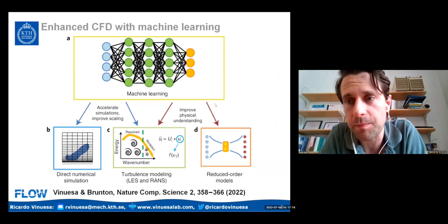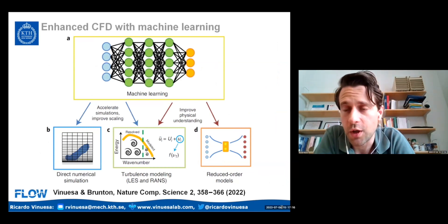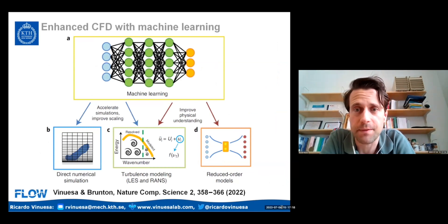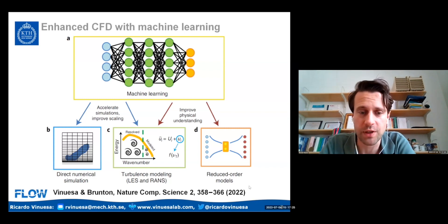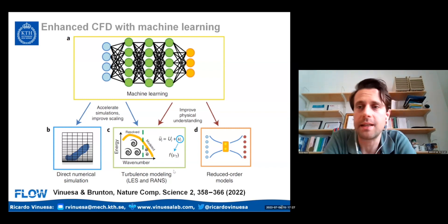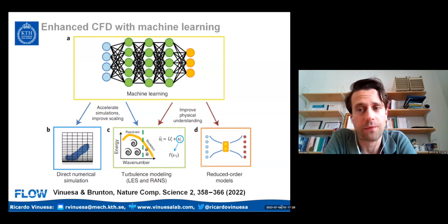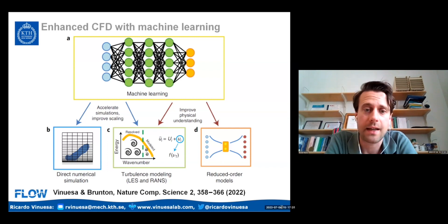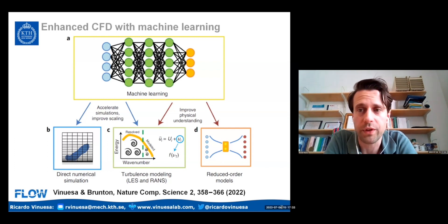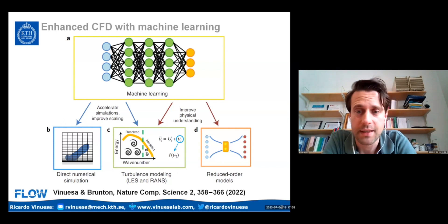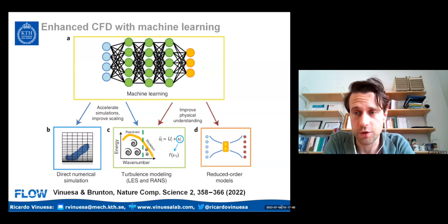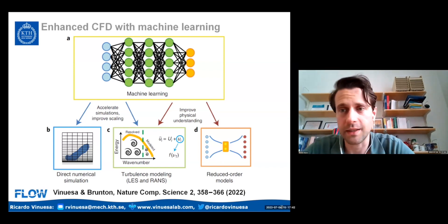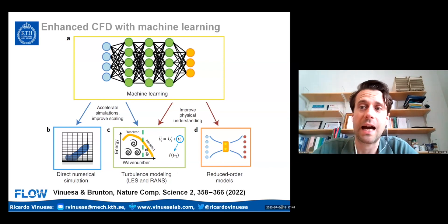We have a recent review paper together with Steve Brunton, where we highlight the possibilities where machine learning can help CFD, computational fluid dynamics. This is published in Nature Computational Science, and we see a potential in the context of accelerating DNS, improving modeling both in terms of LES runs, and also improving the development of reduced order models.